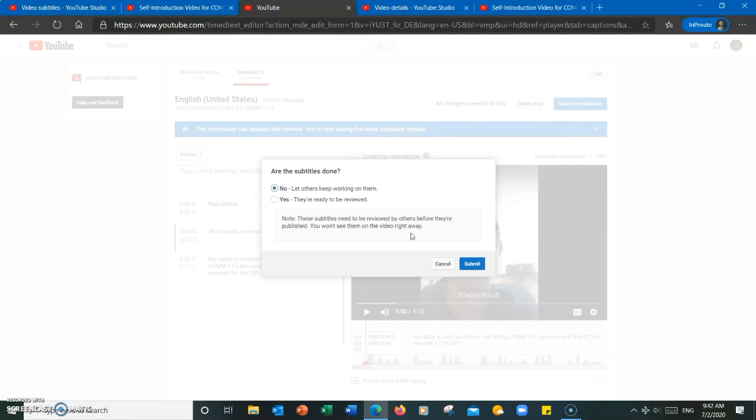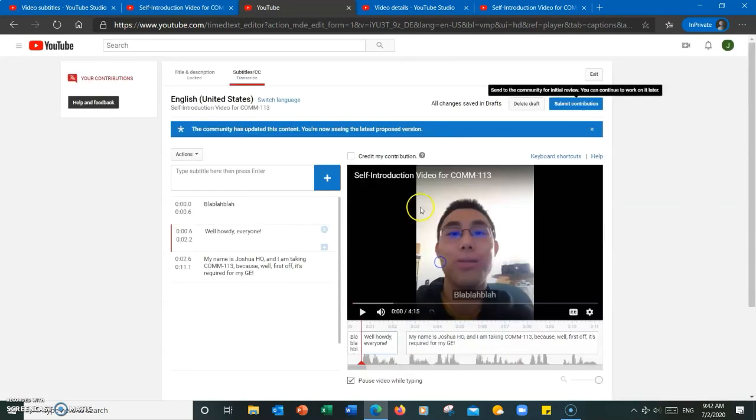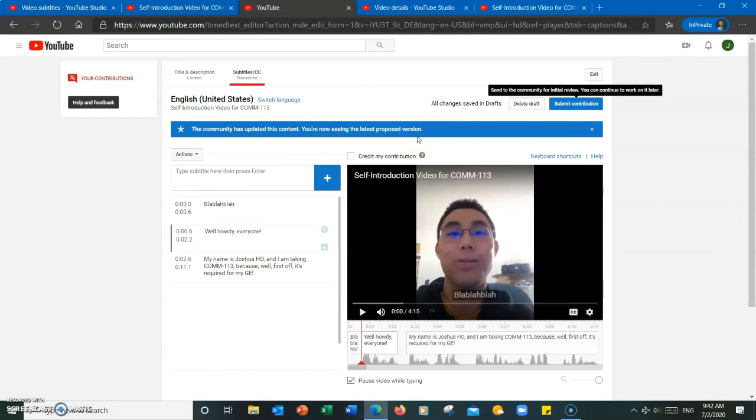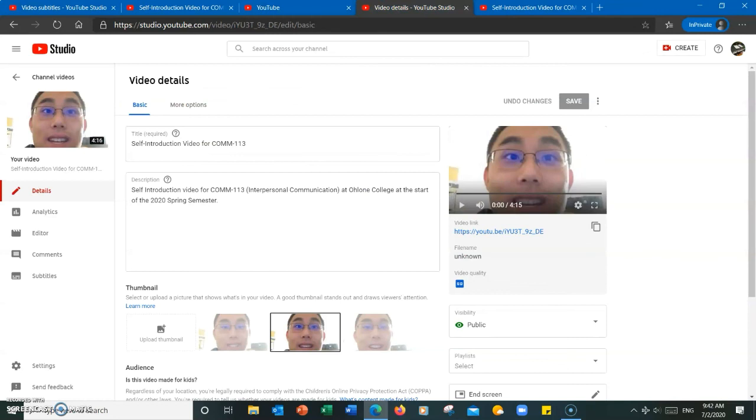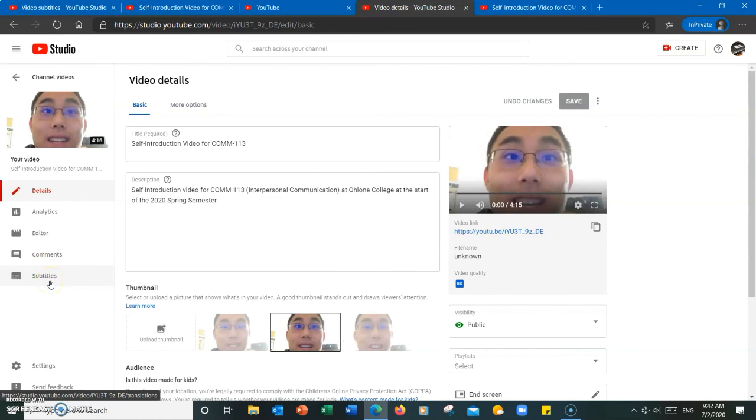So to summarize, YouTube has a useful function that allows users to manually add subtitles to videos to ensure accuracy. Users can add subtitles to their own videos by going to the subtitles section of their video in YouTube Studio.